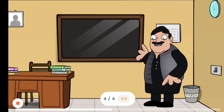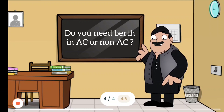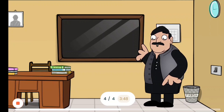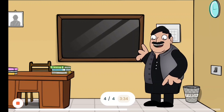Do you need berth in AC or non-AC? Let me check — berth in non-AC is available in the Intercity Express. Please book a berth for me.